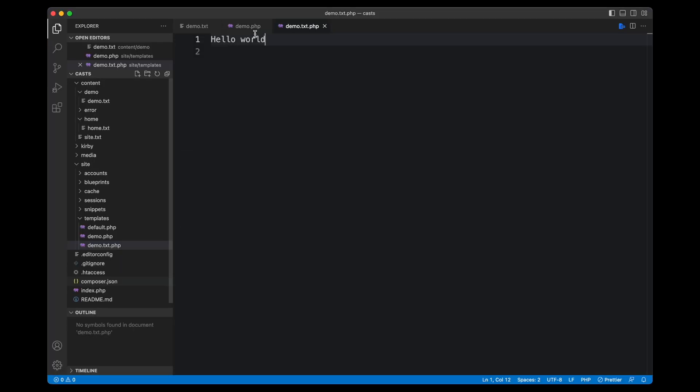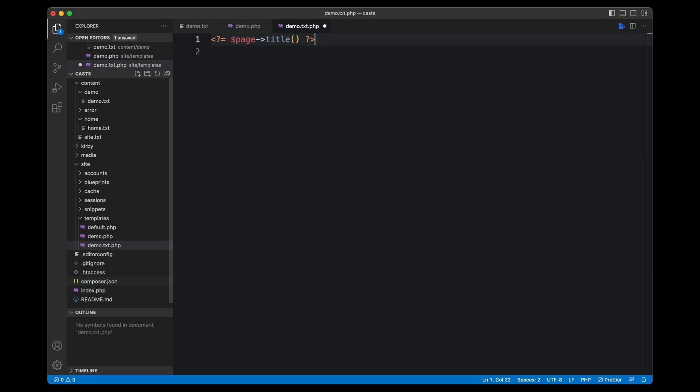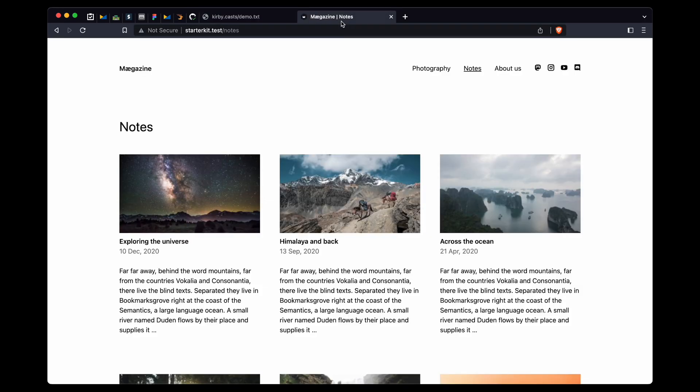So this is pretty cool. And while this is now plain text in the browser, it is still a regular Kirby template. We can still do all the things that we would normally do in a template, just like printing the title for example. And that will still result in plain text. To give you a better idea how you can use this other than just building a text file, we are going to head over to the starter kit.